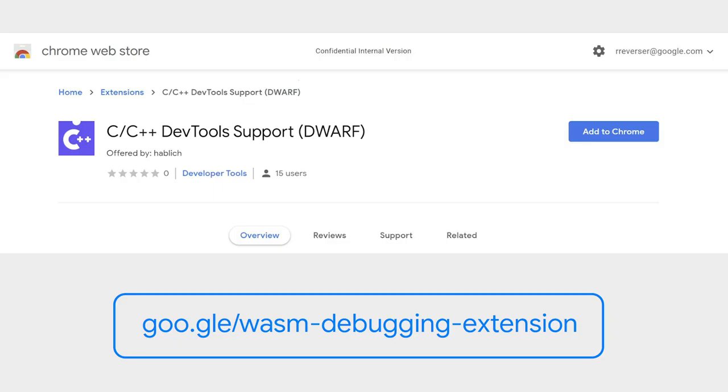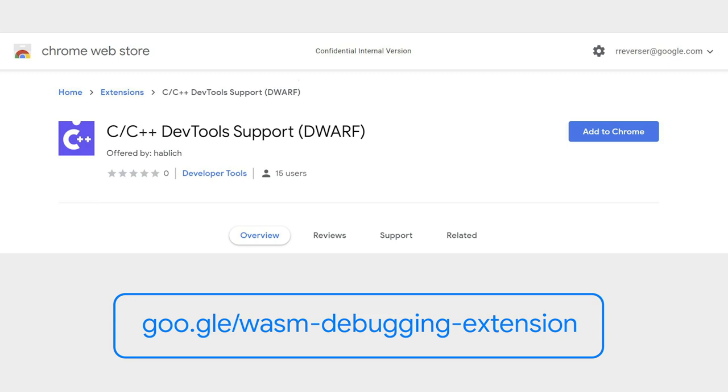First of all, you need to go to the link provided on the screen and install this Chrome extension. It's been developed by the Chrome DevTools team to support debug information provided by Emscripten. Once it is installed, let's recompile the module by saving optimizations and enabling debugging with the -g flag instead.